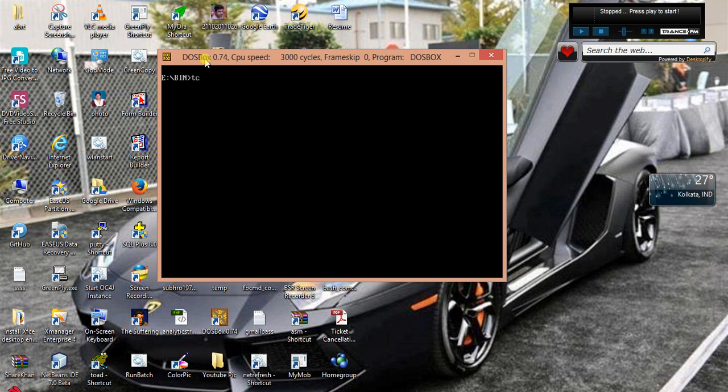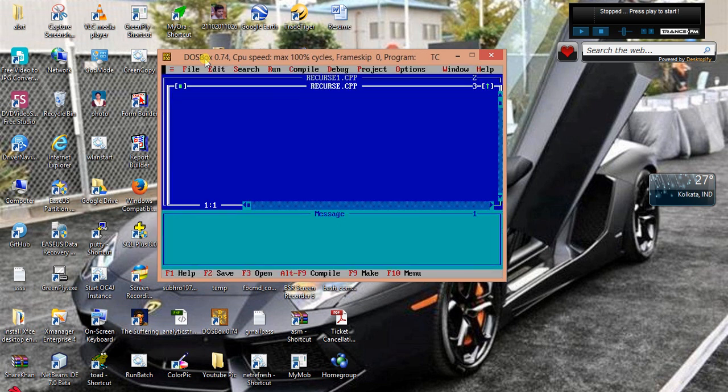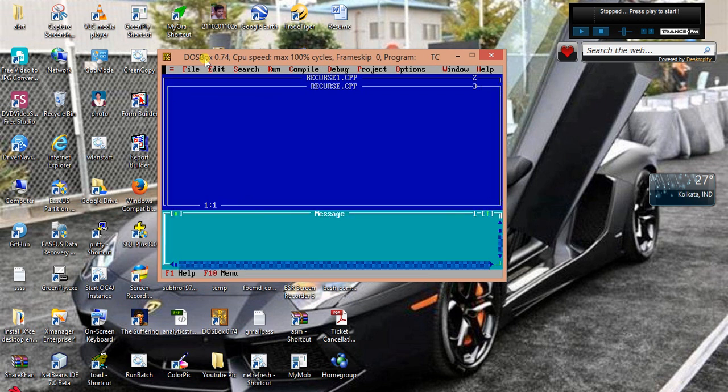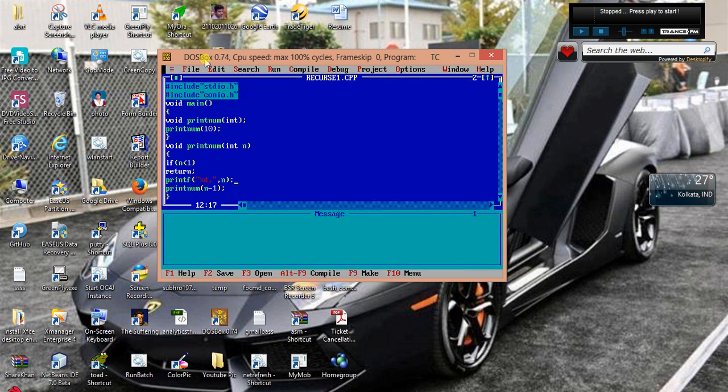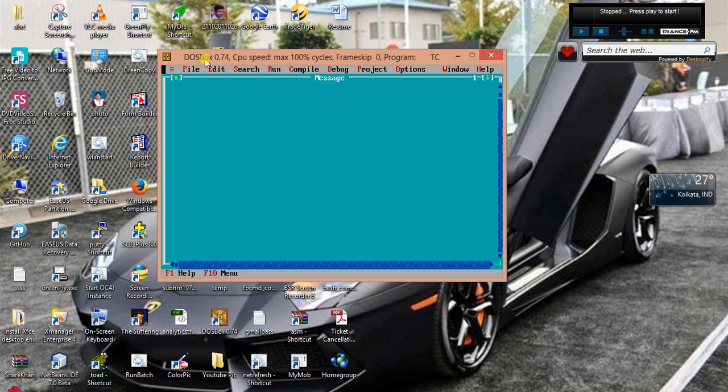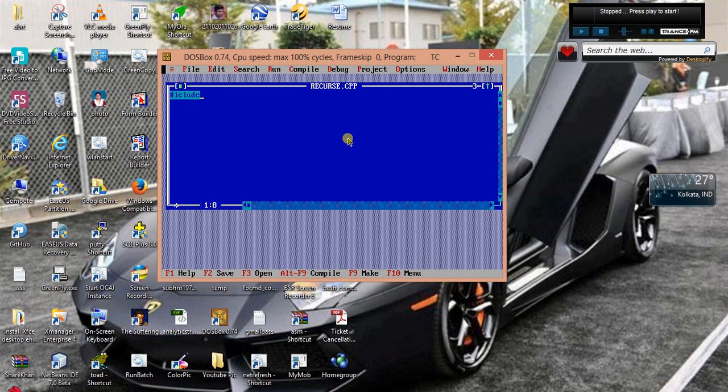For this I am taking a file recurs.cpp. In this file we will write the program using a recursive function. First we will declare the header file.